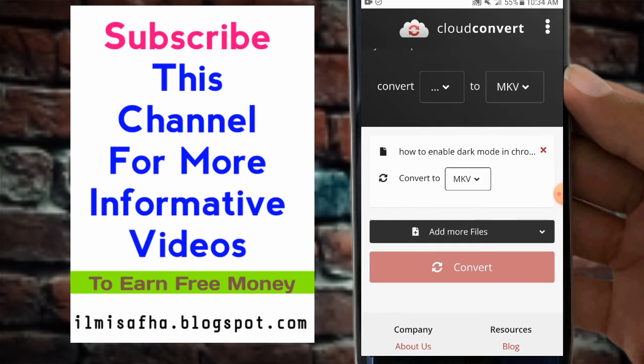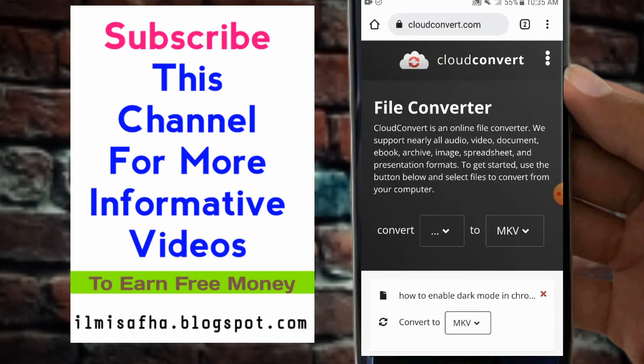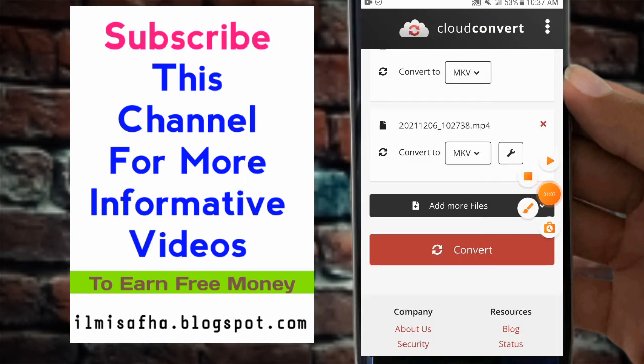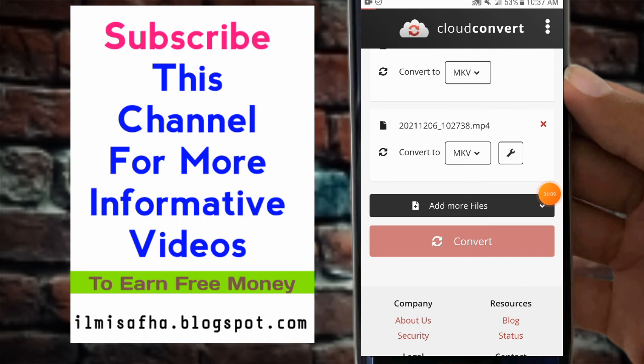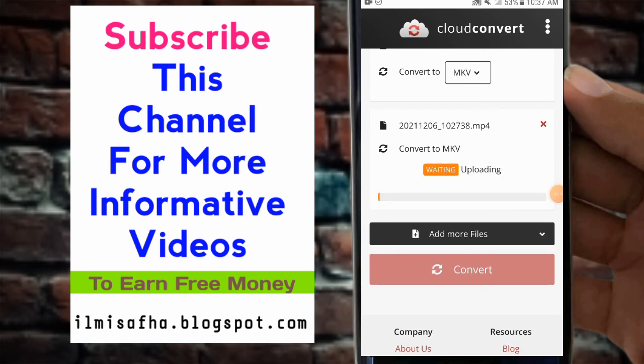Then tap the convert button. Just tap the convert button and this will convert. Waiting for upload. First of all, this will upload the file and then convert it into MKV, and then we can download it. I will show you each and everything.